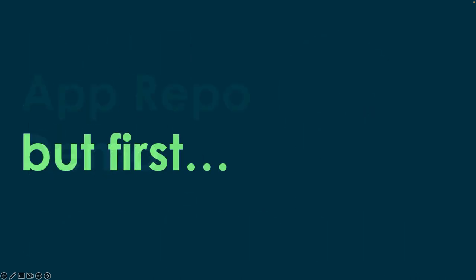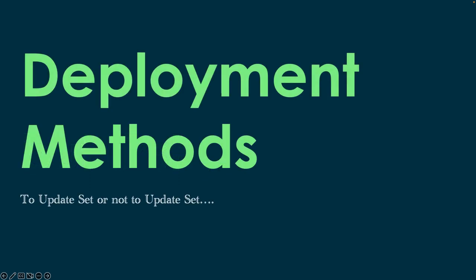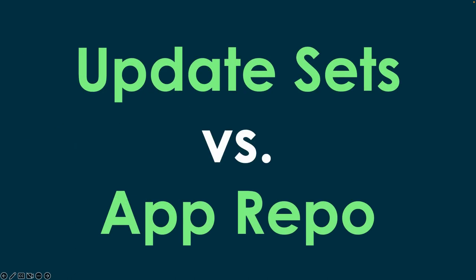But before we get into it, we're going to talk about a couple of things around deployment methods. You've got really two main ways that you can build and deploy your apps, and that's through the traditional way of update sets and app repo.